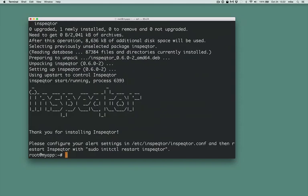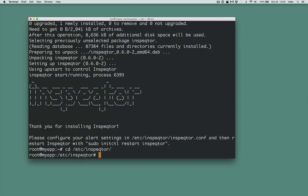Now we need to configure it. The most important thing to monitor is the machine itself. Let's create a few critical rules first.